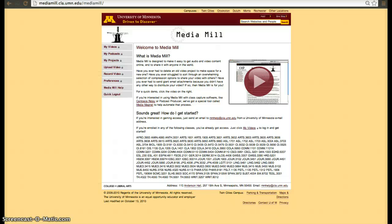Hi! In this video I'm going to quickly overview MediaMill, which is one of the tools that we have available at the University of Minnesota.